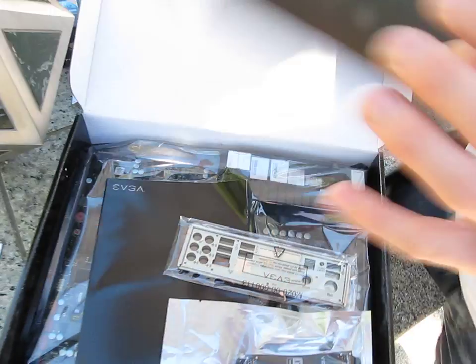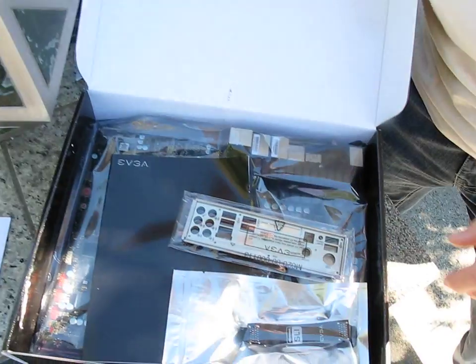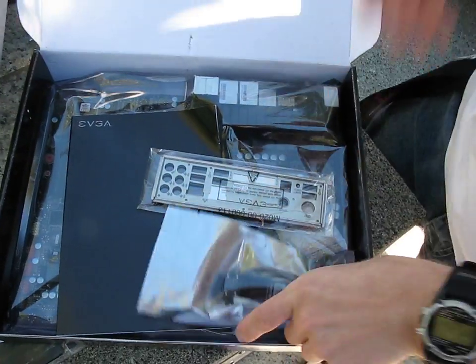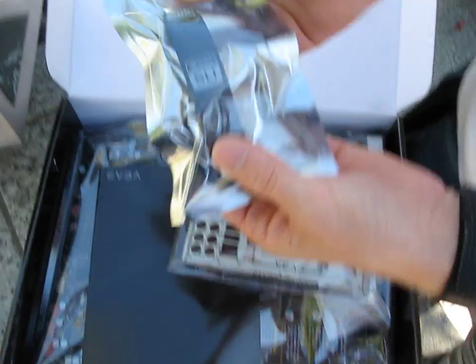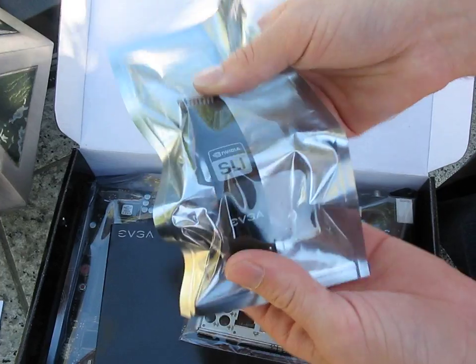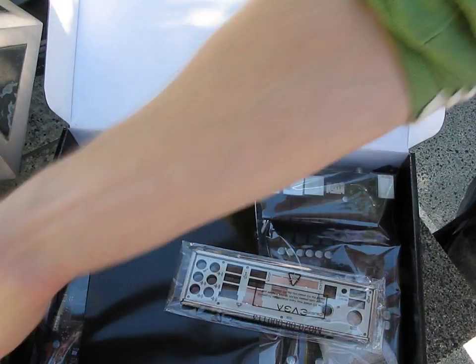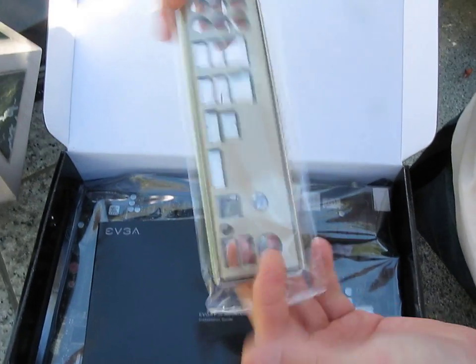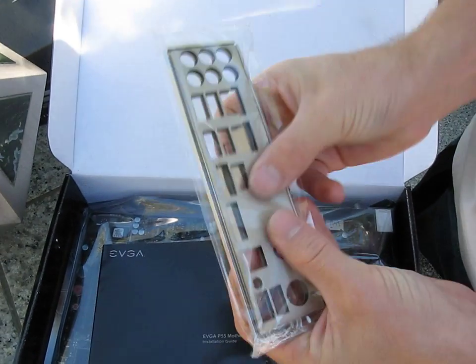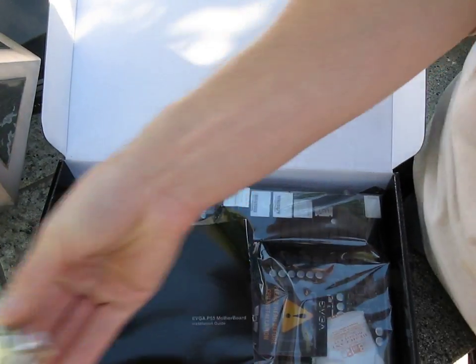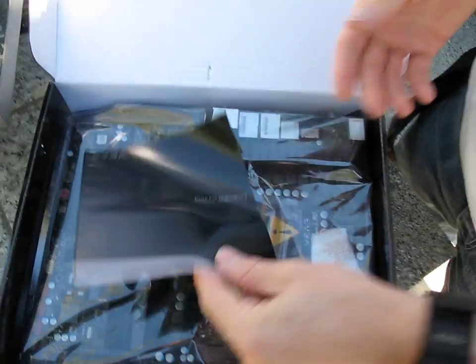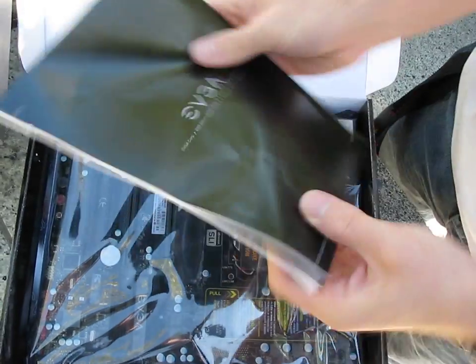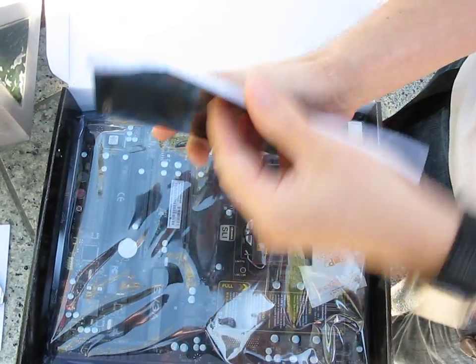Let's take out this divider here. More accessories. There's our black flexible SLI bridge. There's our IO shield - it's got the padding on the back of it, that's kind of a new thing. Then we've got our motherboard manual.